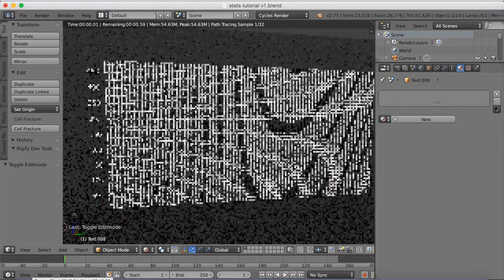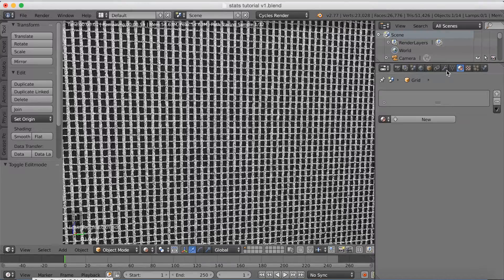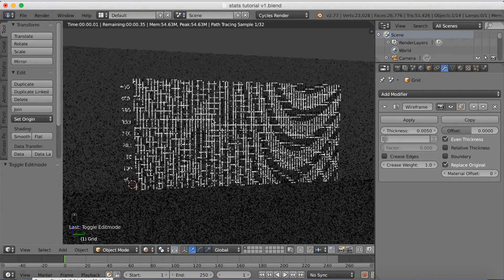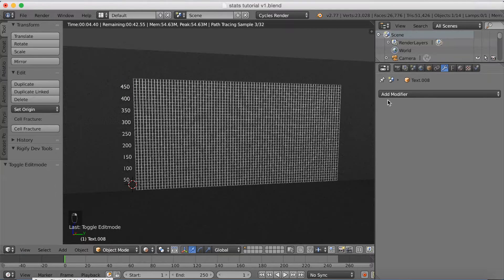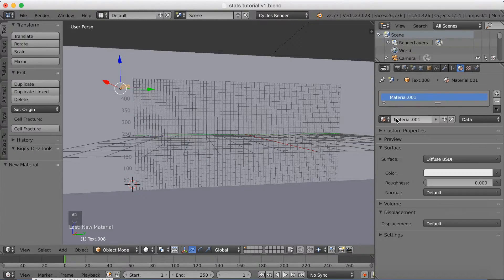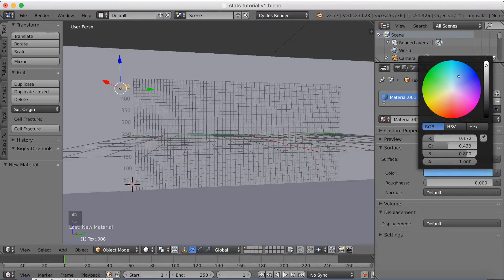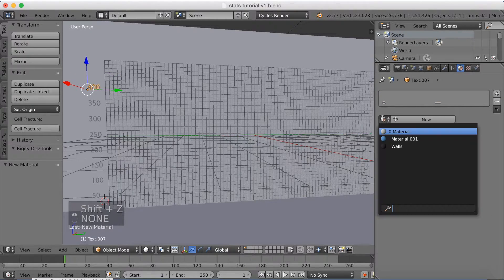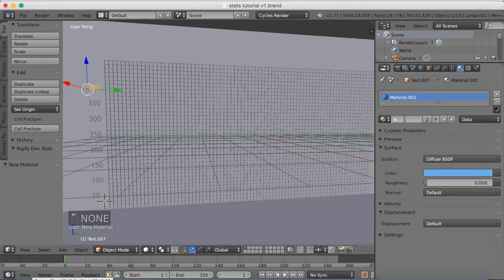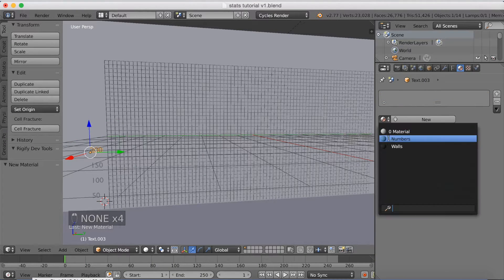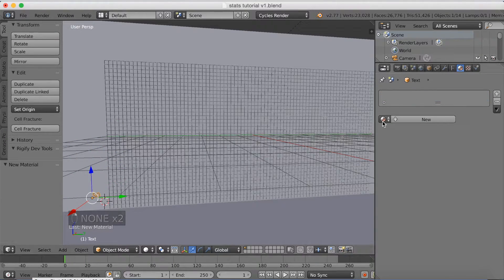I think I need to make the grid a little bit thinner. Select the grid, go into the wireframe modifier, and make the value even lower — I'm going to make it 0.005 so they become even thinner. Then select the top number, add a new material, and make these numbers blue as you saw in the animation. Select all the other numbers and give them the same material — you can change the material name to 'numbers' if you want.